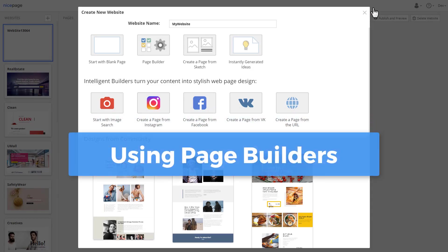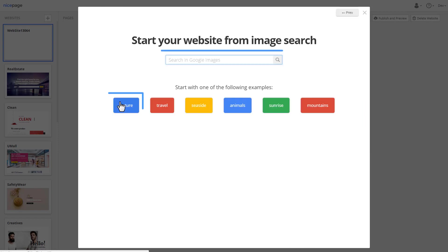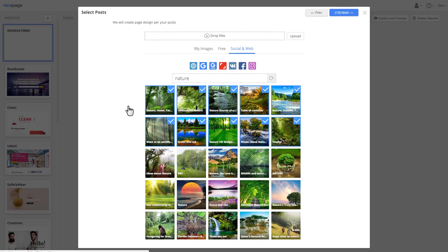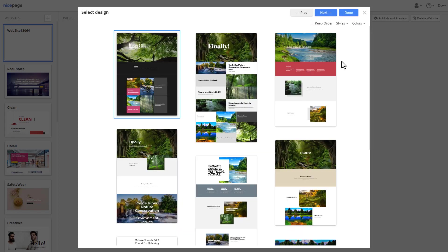You can start with a blank website or use almost any source. For example, start with the image search. Enter or select a keyword. Select images. Choose any auto-generated design.